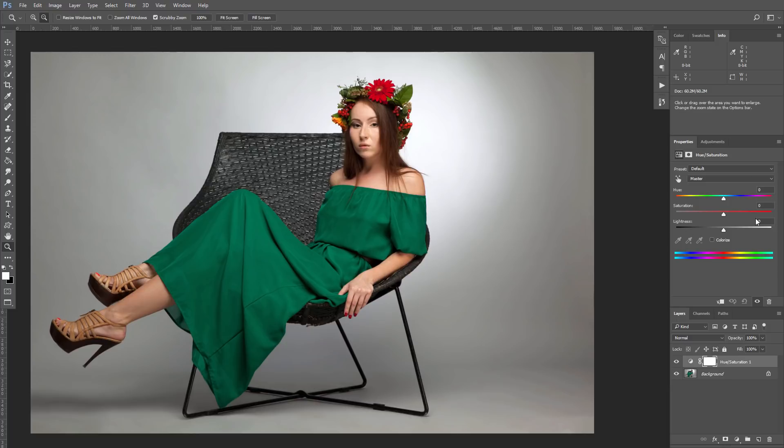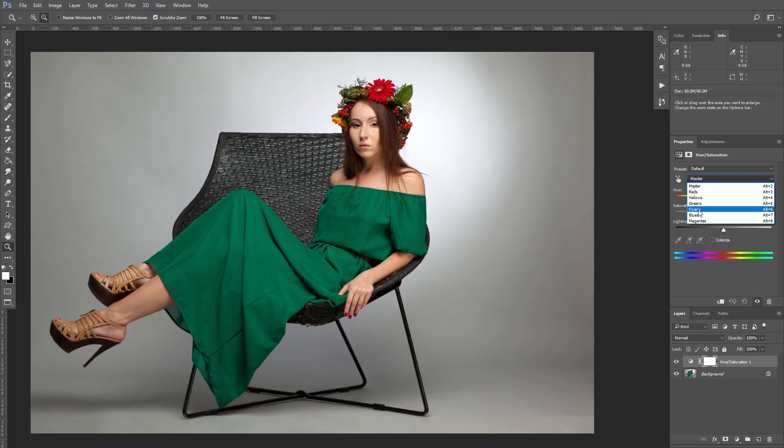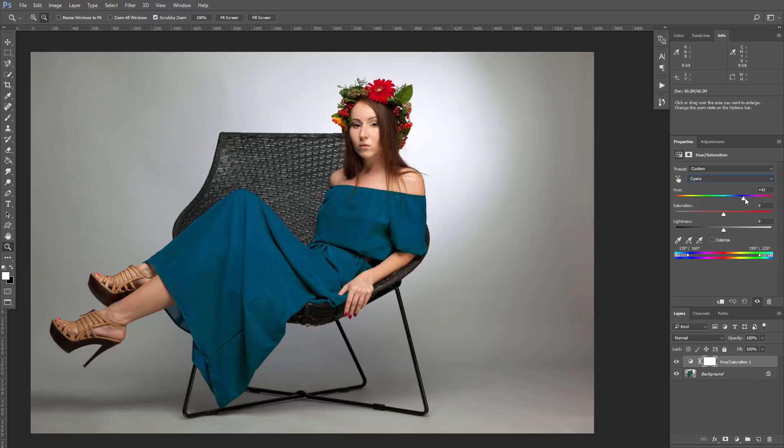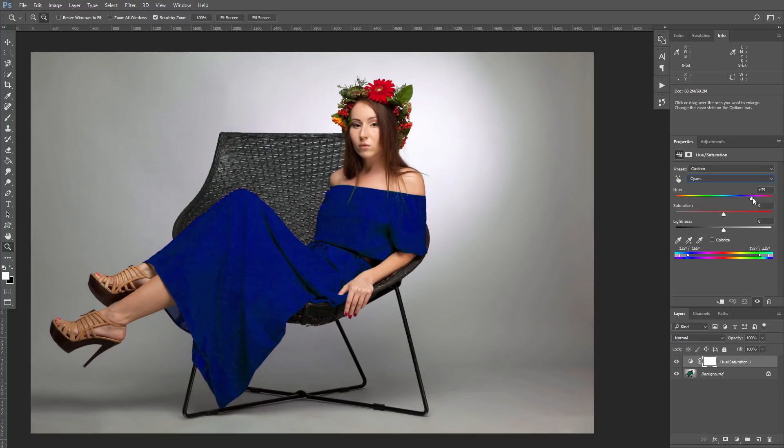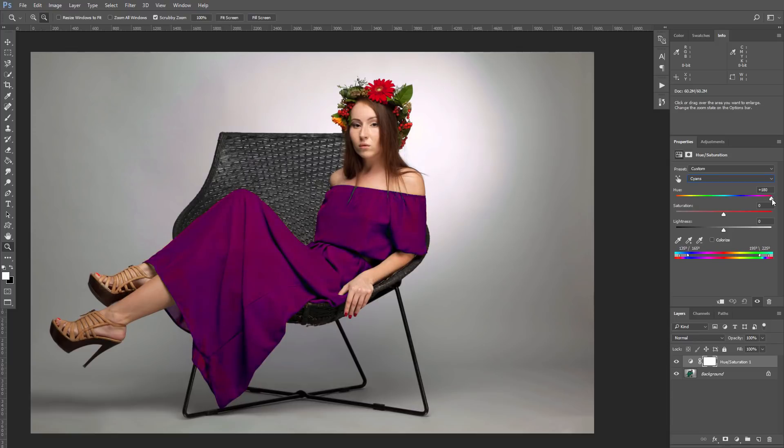Now we want to pick the color we're going to change – it's cyan, so it won't affect other parts of the image. You can see that when I now drag the Hue slider, I change the dress color to blue, red, and so on.